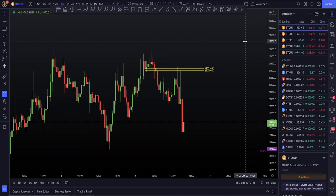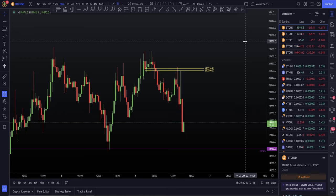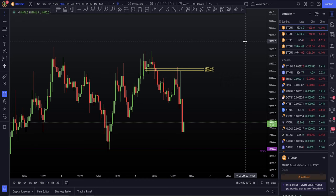All we need to know is our next level of support and resistance, our next level where we've got alerts set, and then we wait for that level to be hit. We check the reaction and then we execute our trade. You do not need to know whether we're going to $20,600 or $19,600 — we just need to know those are levels we're aware of and ready to trade, and once the level is hit we execute based off of the reaction.